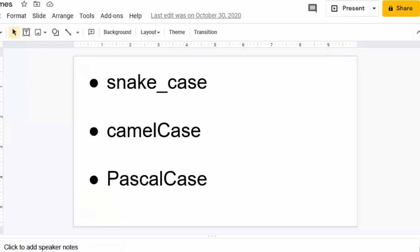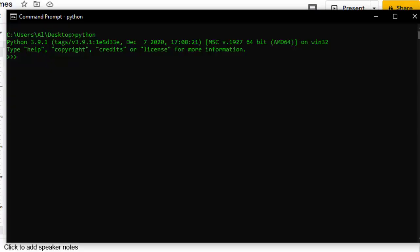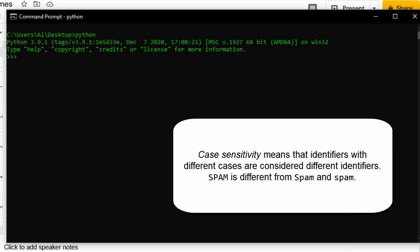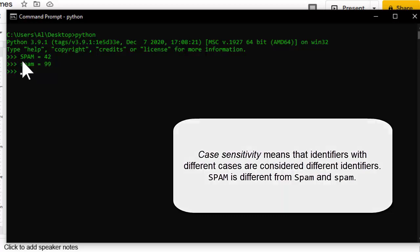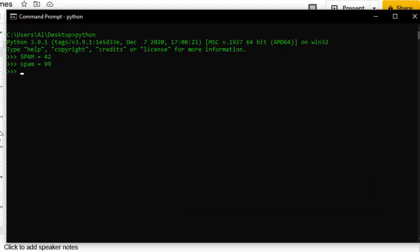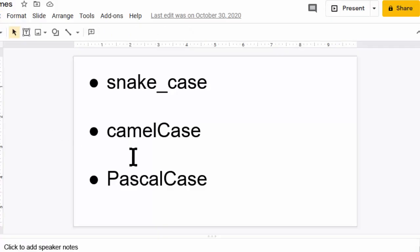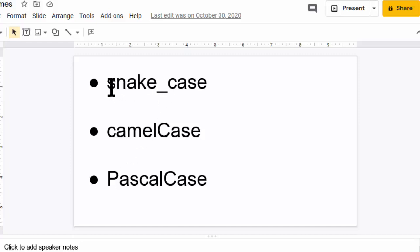All right, let's first talk about casing styles. This is important to cover because Python identifiers are case-sensitive. A variable such as capital 'spam' is going to be different from lowercase 'spam'. These are two different variables with two different values in them. And also, identifiers can't contain whitespace, such as spaces. So if we have multiple words in our identifier, we have to figure out some sort of style to combine them together.